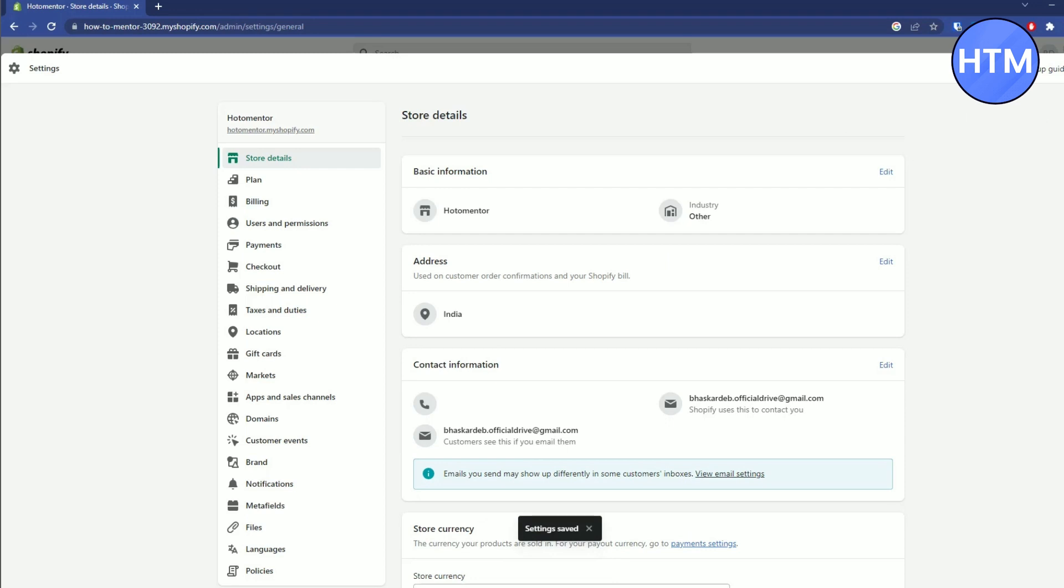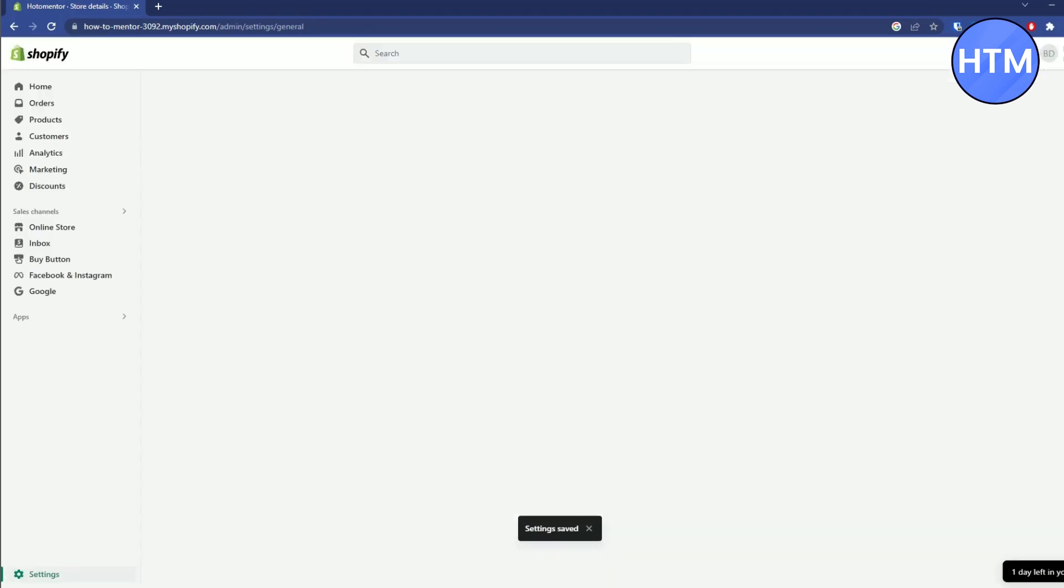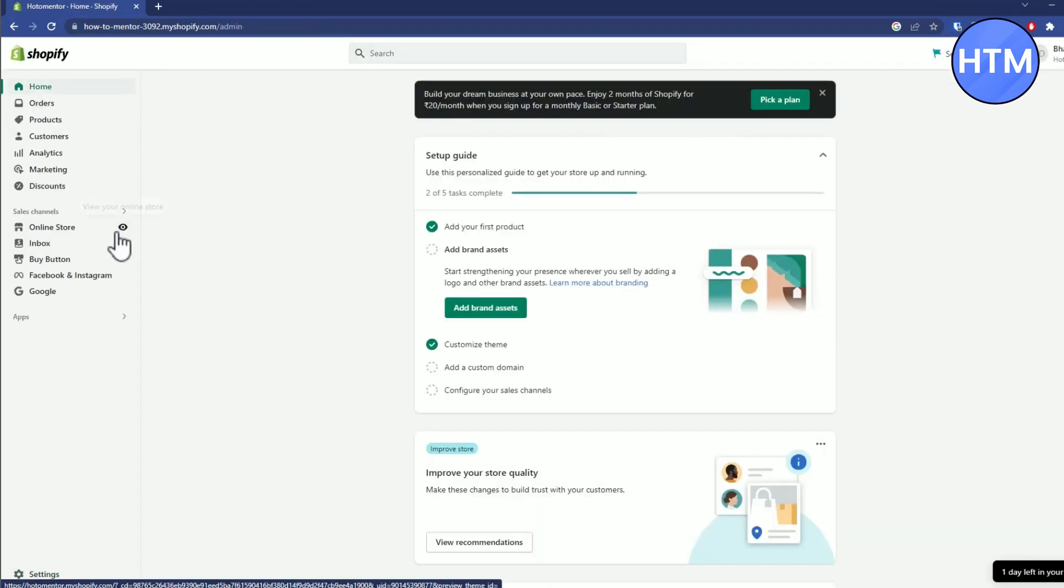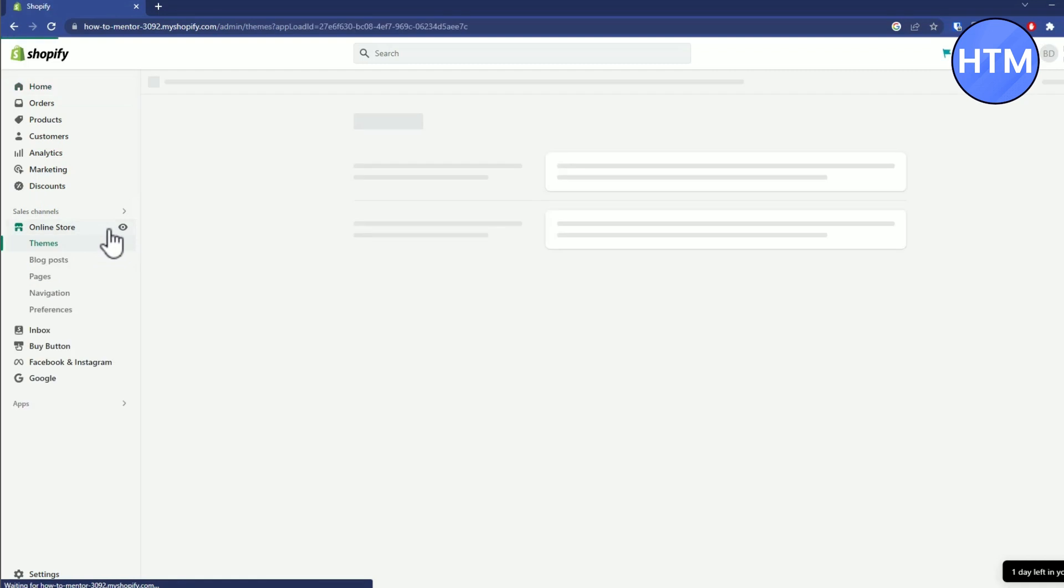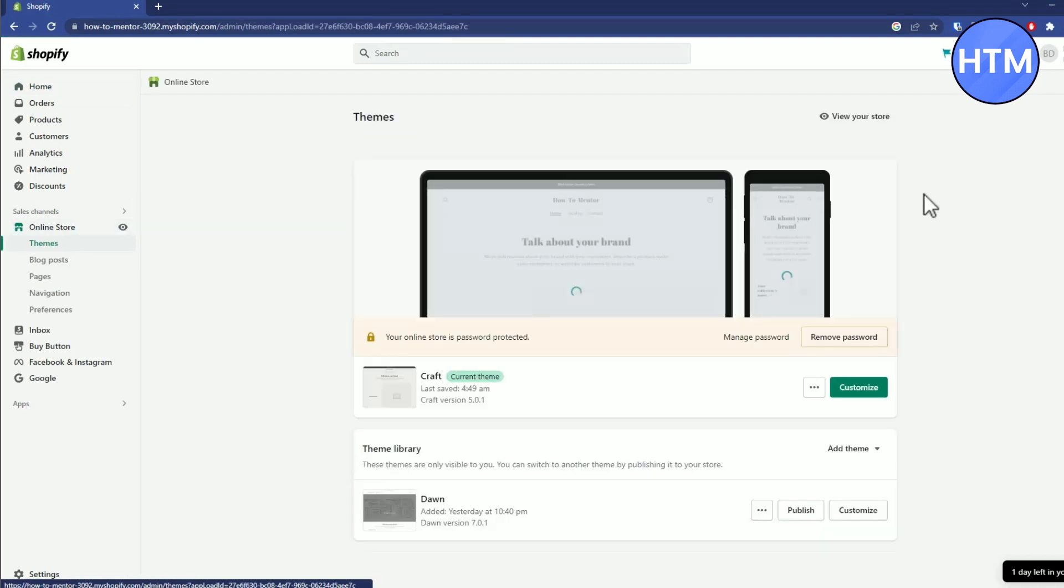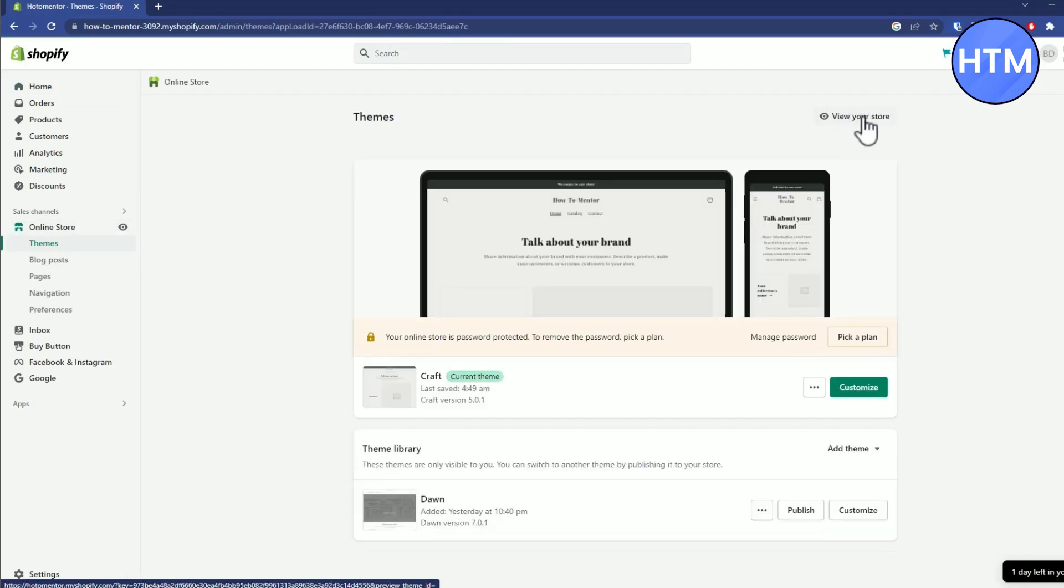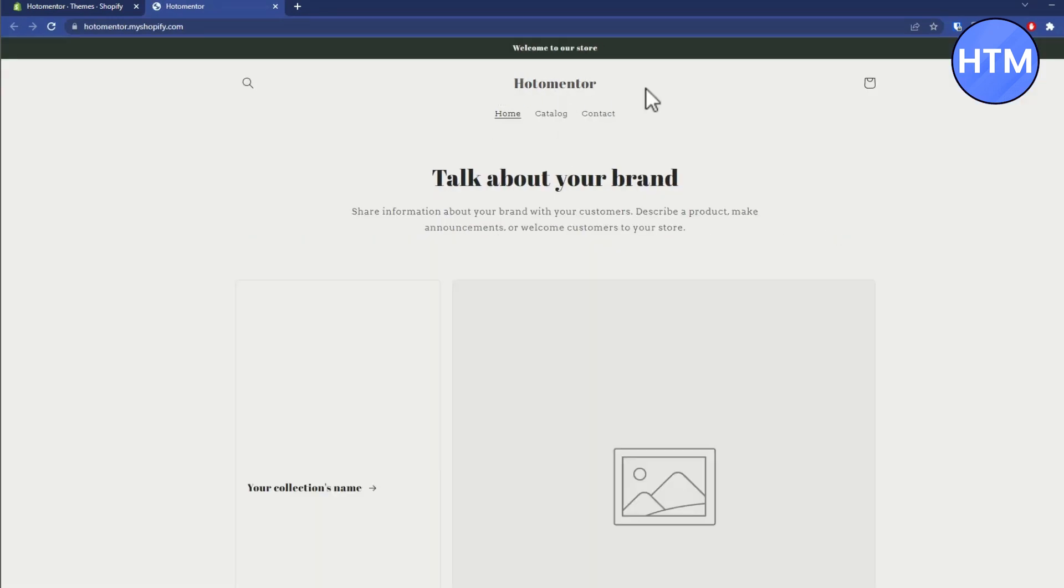Then close the window and click on the preview icon on the online store. It will show you the new name which you can see right over here.